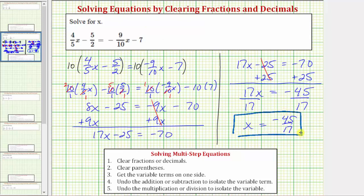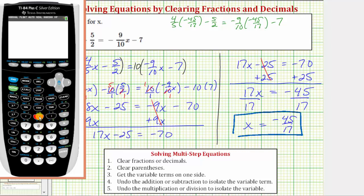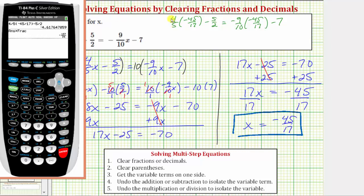The solution is x equals negative forty-five seventeenths. Before we go, let's verify our solution by substituting negative forty-five seventeenths for x in the original equation and making sure it satisfies the equation. We'd have four-fifths times negative forty-five seventeenths minus five-halves equals negative nine-tenths times negative forty-five seventeenths minus seven. Using a calculator for the left side and converting to a fraction, the left side equals negative one hundred fifty-seven thirty-fourths.